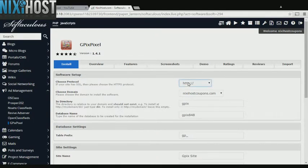If you have an SSL certificate, you can change the protocol to HTTPS. Otherwise, leave this as the default.